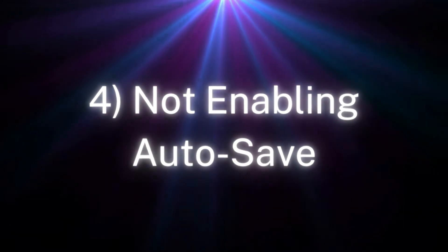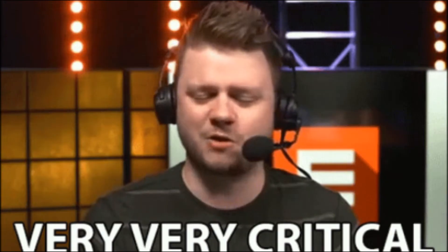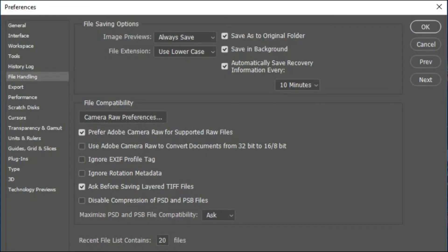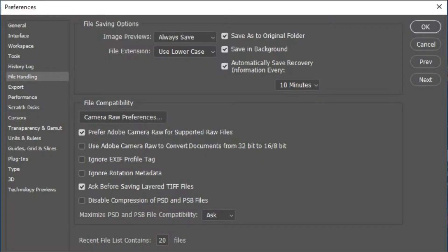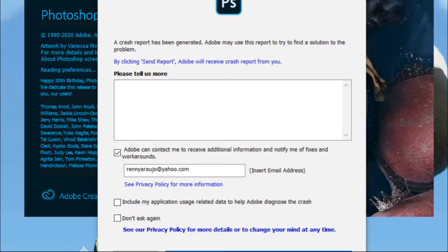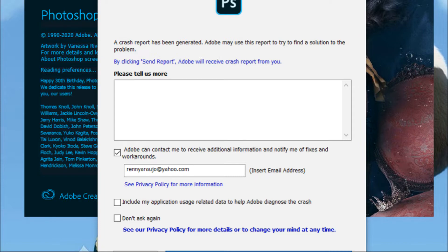Number four: Not Enabling Autosave. This is crucial. If you don't have Autosave enabled, then the editing you make on a photo won't be saved. If your software or system crashes, then you will lose the adjustments made. Another important thing to do here is to have a backup of your project files.